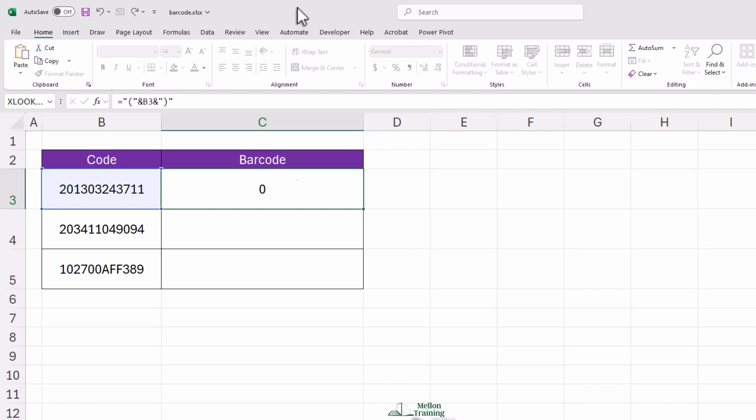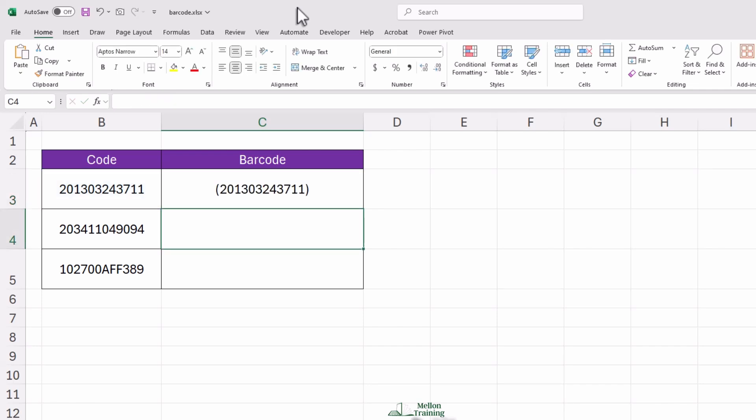Once you press enter, Excel will create a formatted version of your code inside brackets. This might not look like a barcode yet, but don't worry. We're getting there.